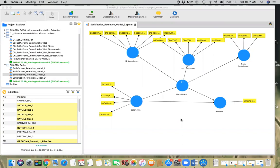We have already seen the reflectively measured constructs here. And second thing, we're going to use another construct — stress — as the moderator. And we will see whether stress moderates the relationship between satisfaction and retention, and commitment and retention.